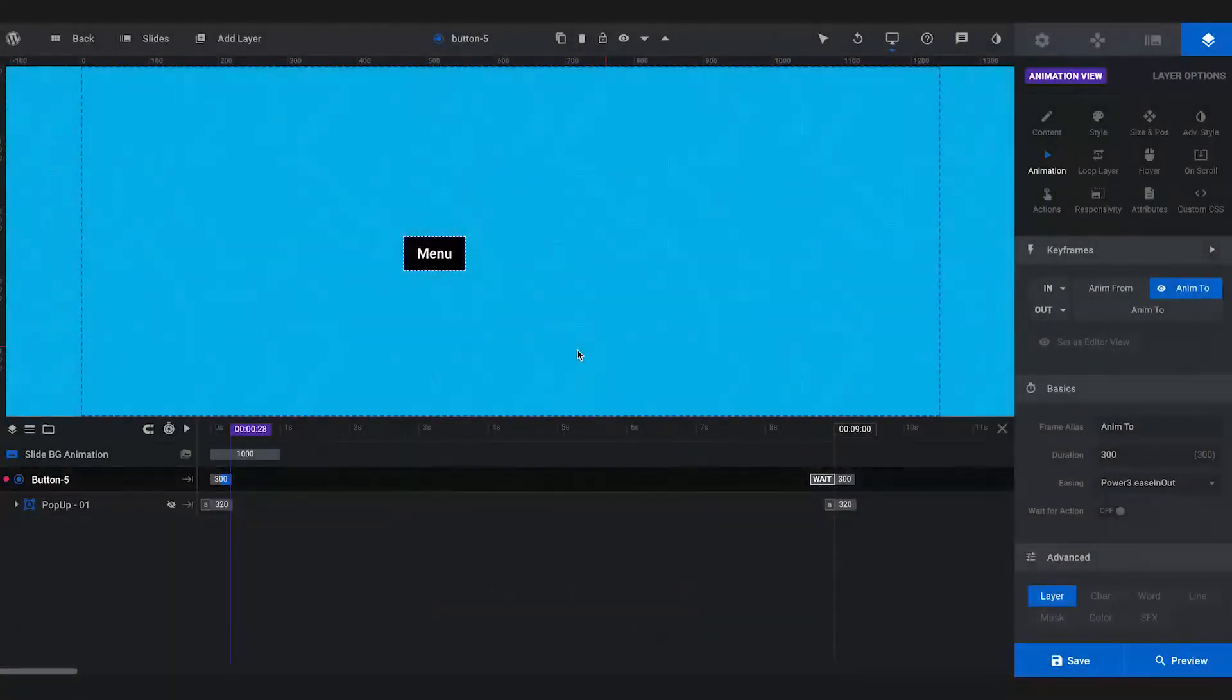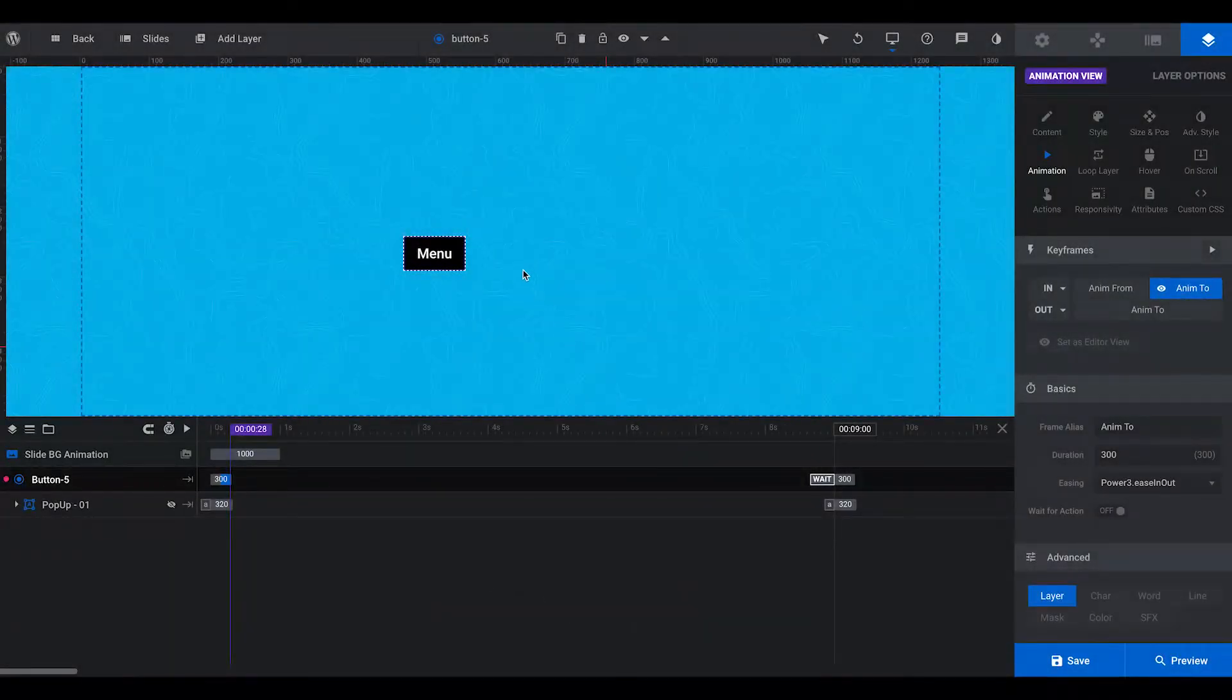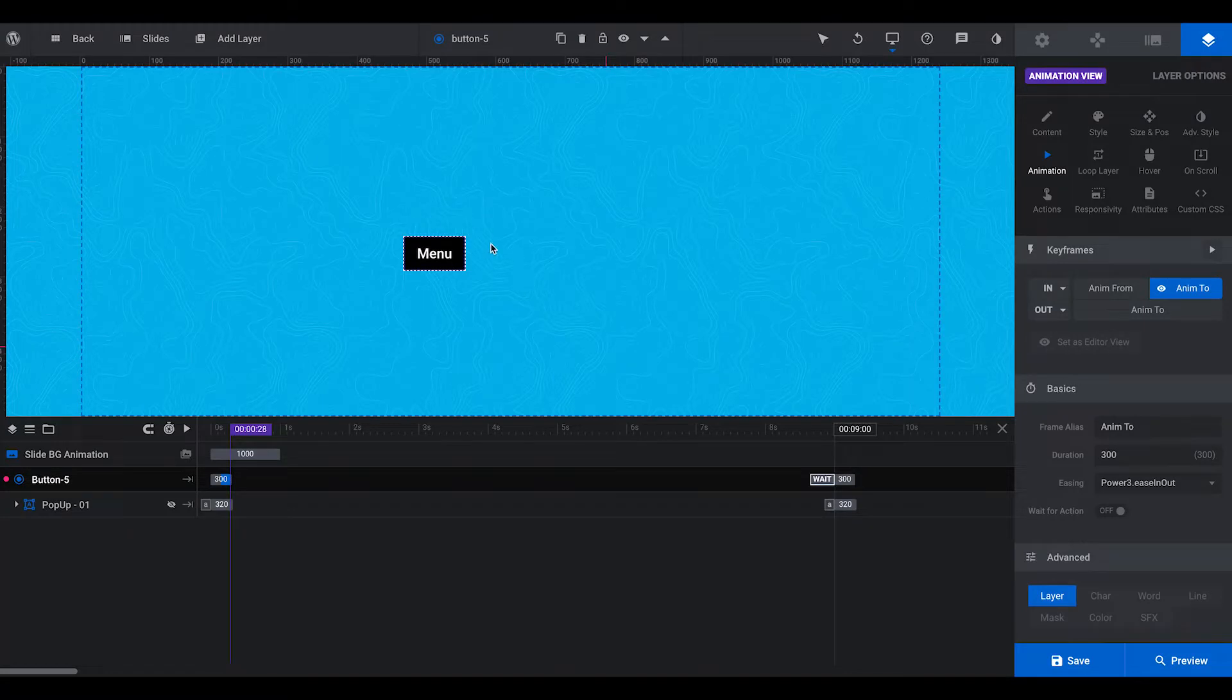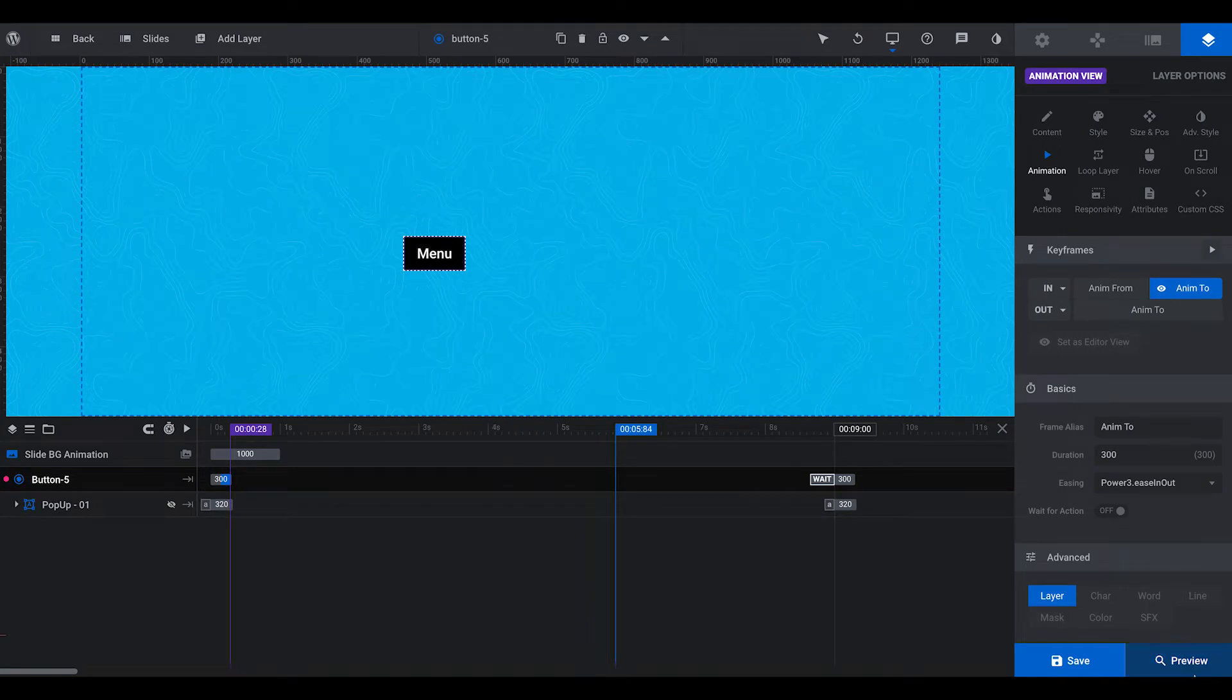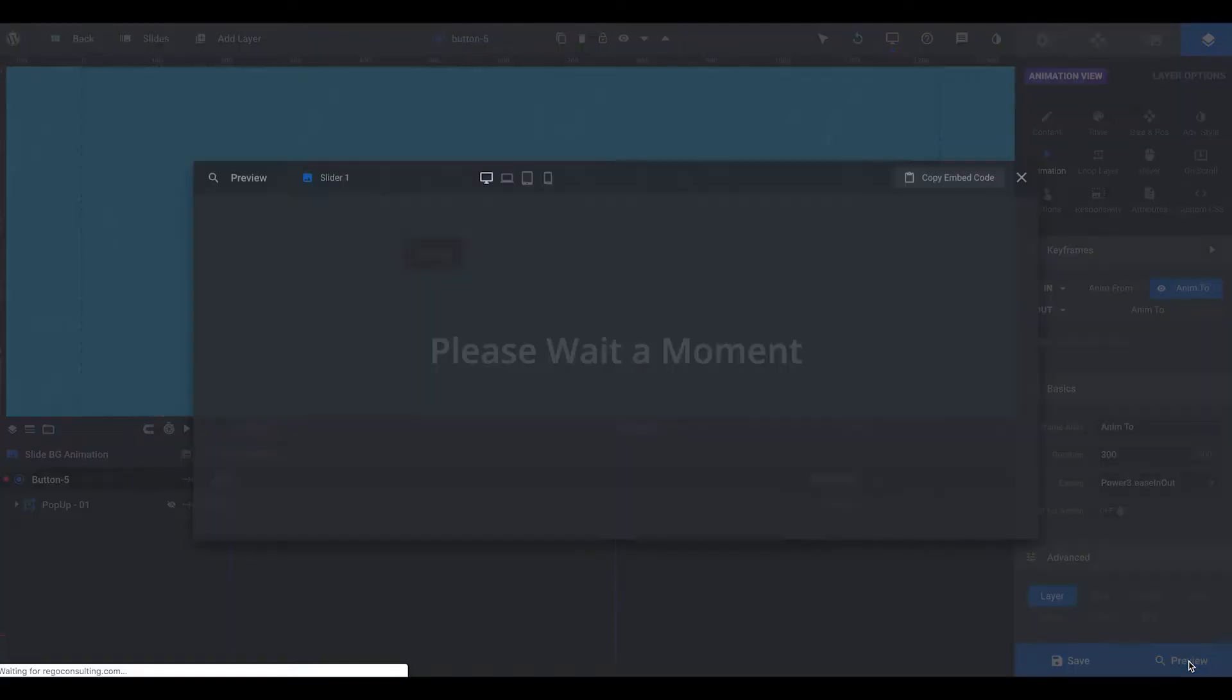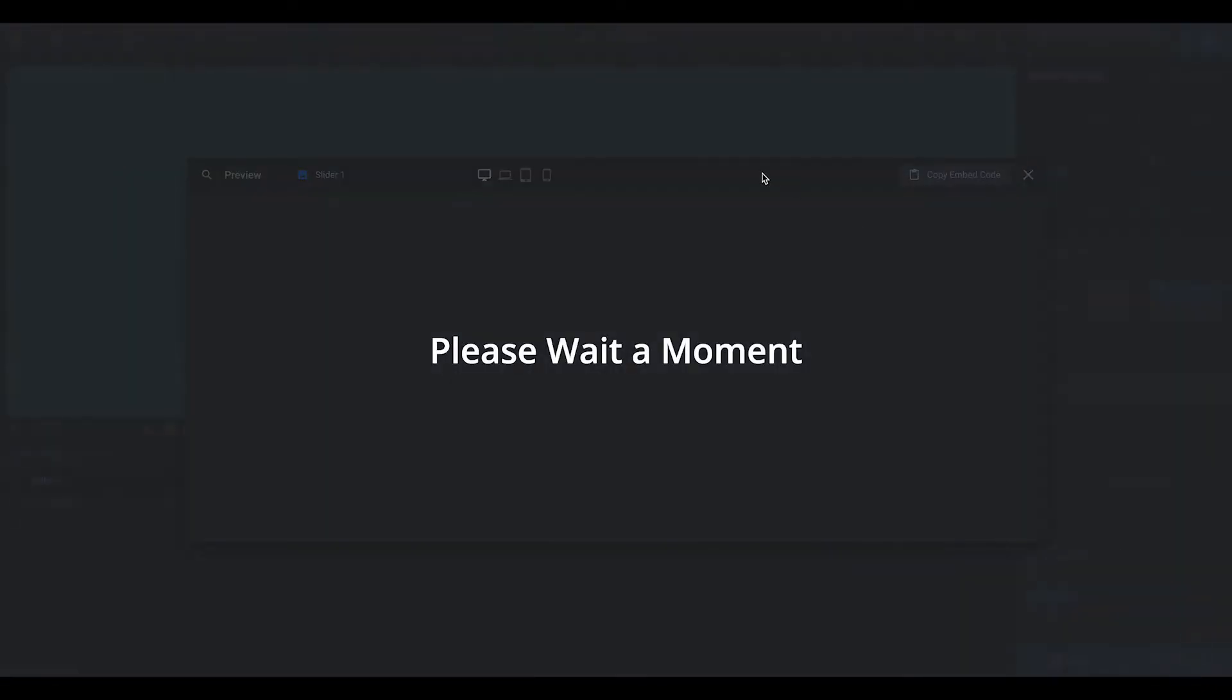Hello! Today I'm going to show you how to create a pop-up in Revolution Slider 6.0. Let me show you what we are going to do here.